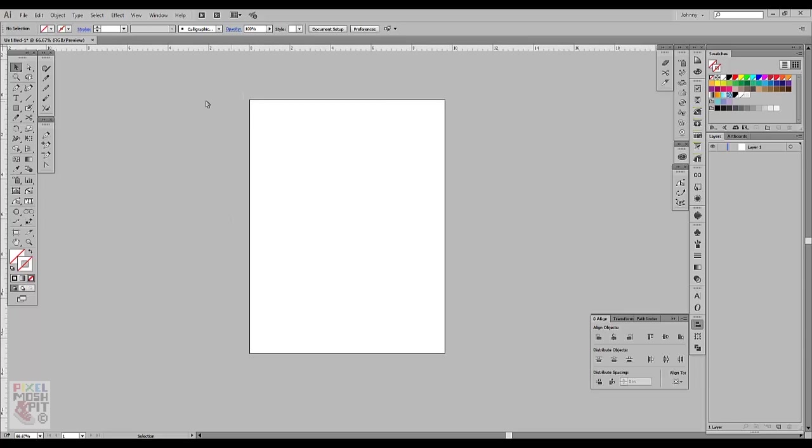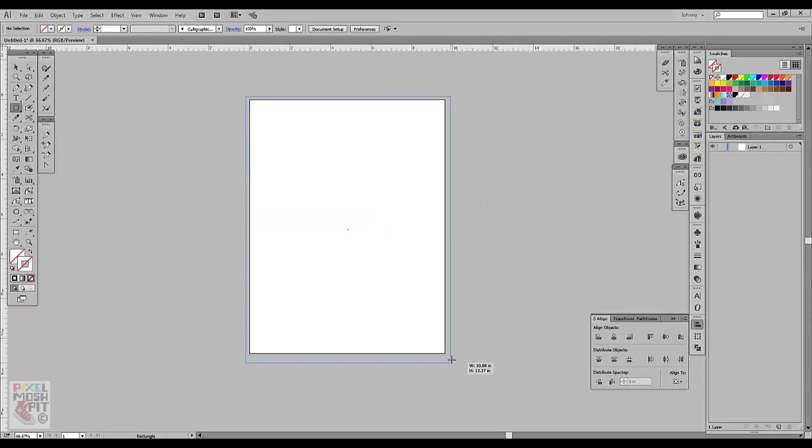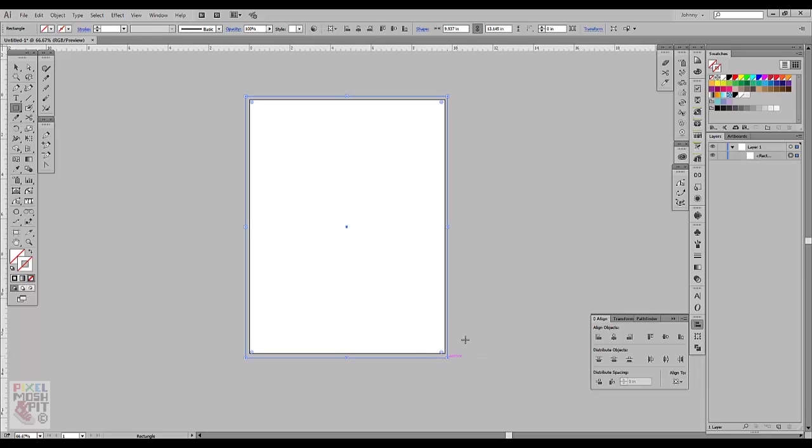Canvas size doesn't really matter, just go ahead and create one whatever size you want and grab a rectangle and then basically draw outside of that canvas.